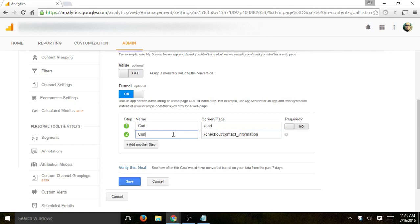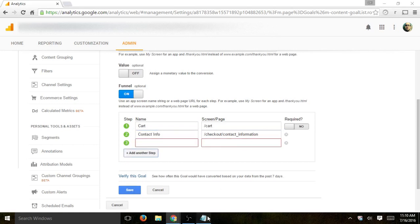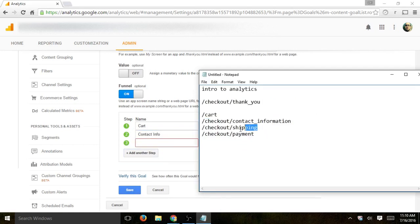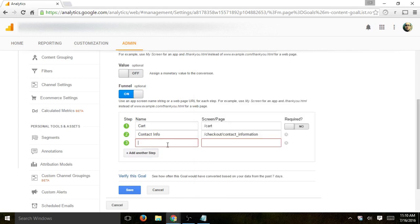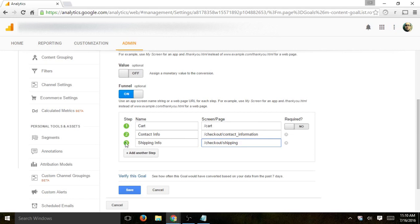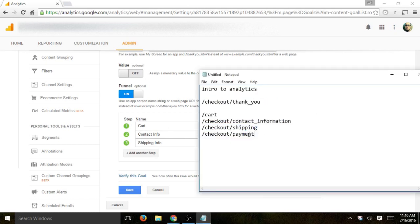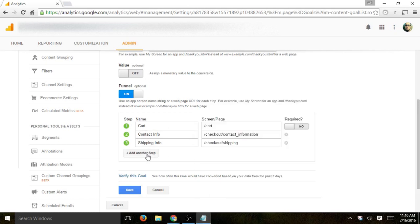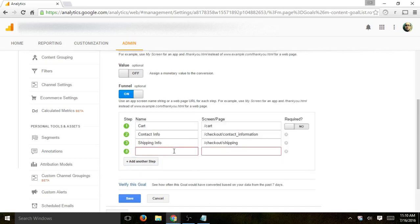So let's call it contact info. Next step would be shipping. They're going to fill up shipping info. And this name is any name you want to make it easy for you to read and understand the data later. This is the actual page. This is your internal name. And the last step is actually putting payment info.